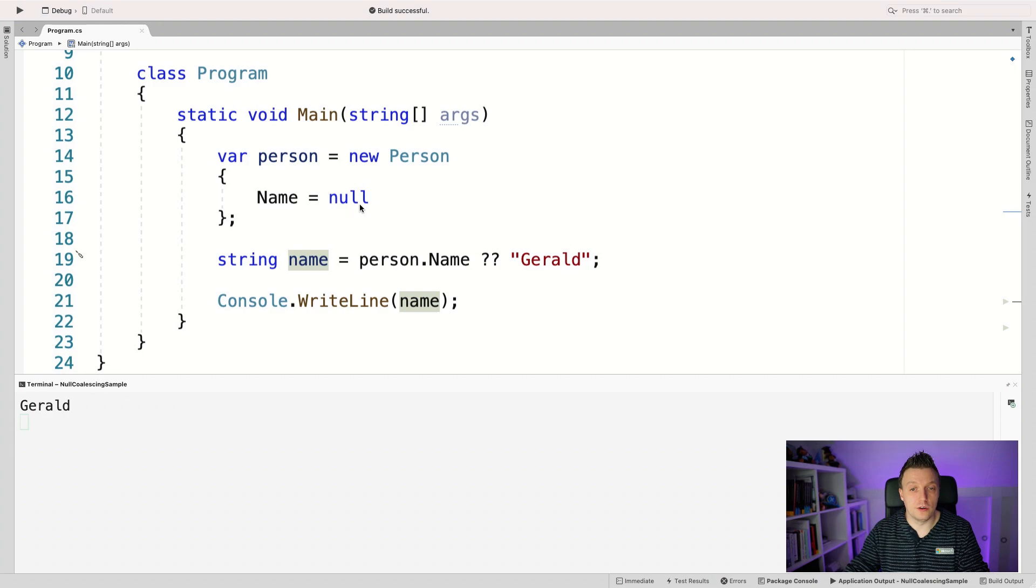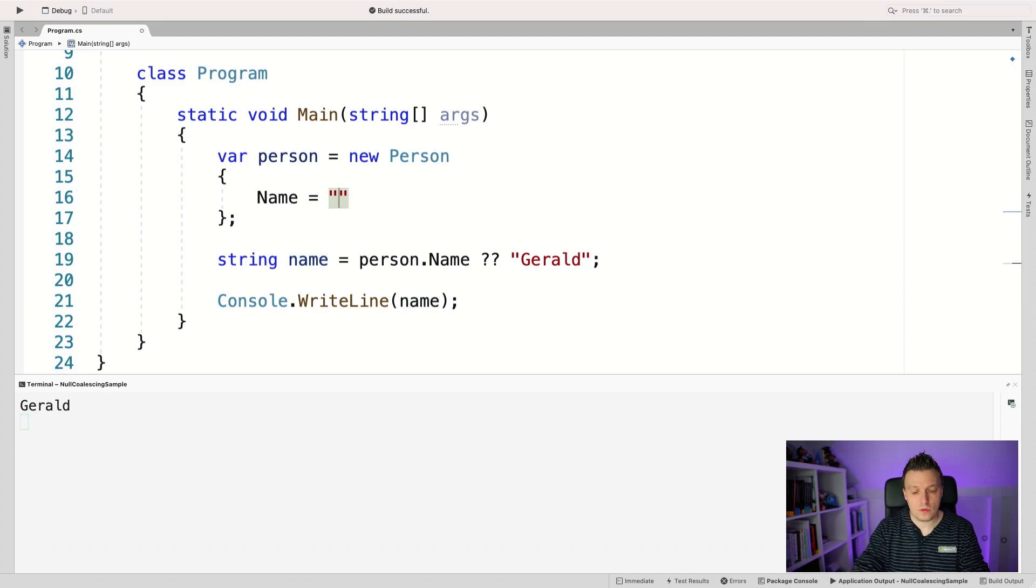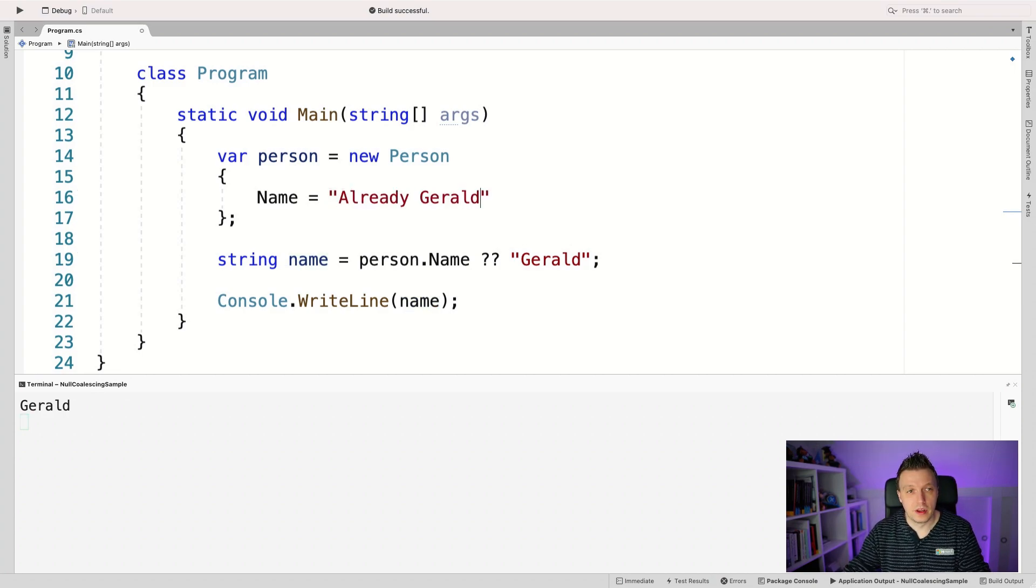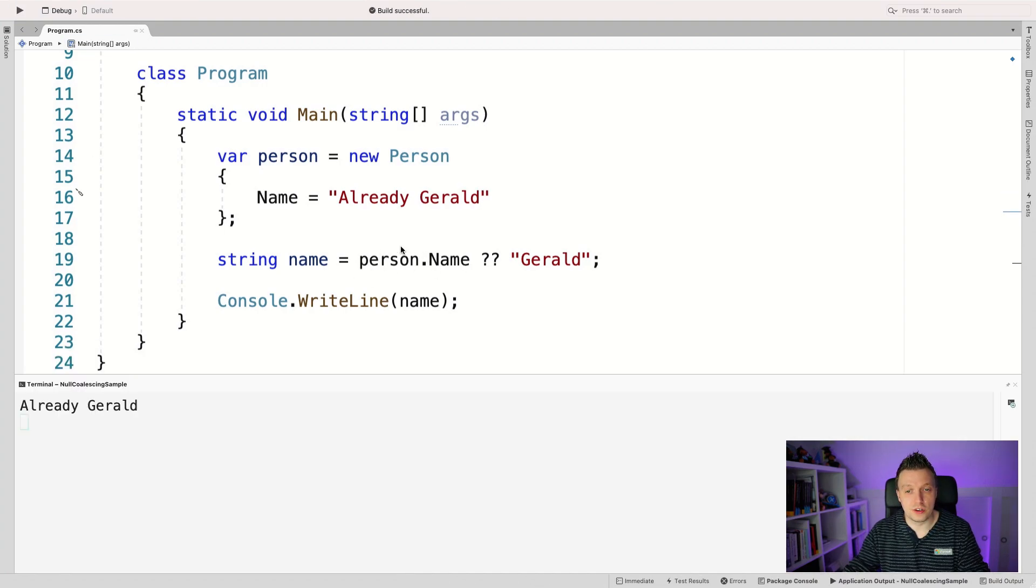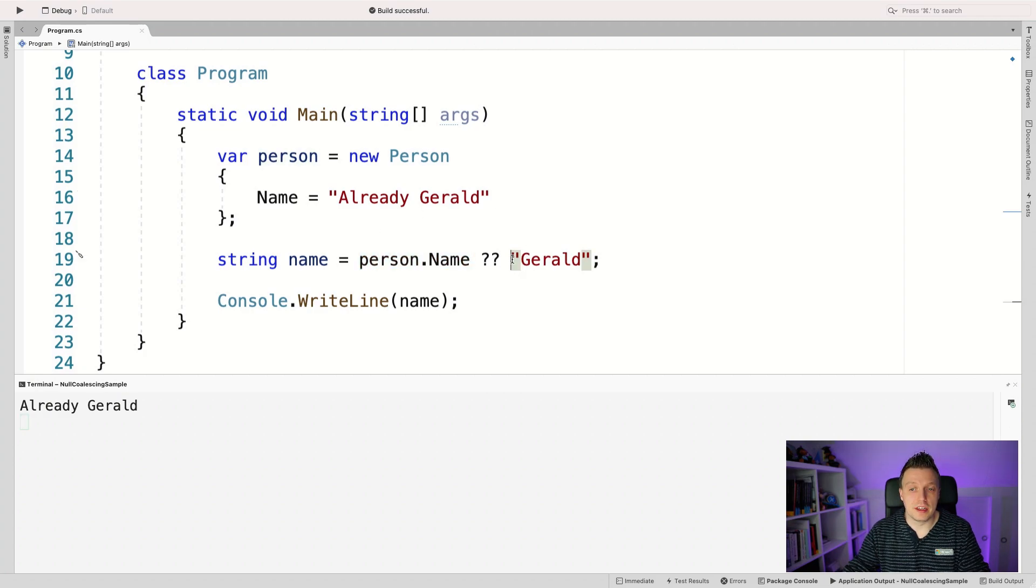And whenever this is not null. So whenever this is already Gerald, there we go. And I run this again, then it will take this one, right? So it will take the first thing here. So whenever this is not null, it will take this value. And whenever this is null, then it will take that value.